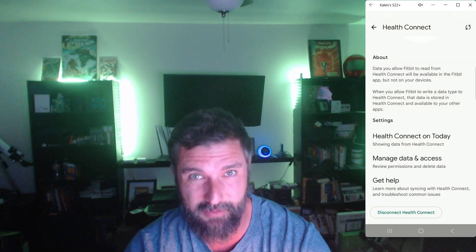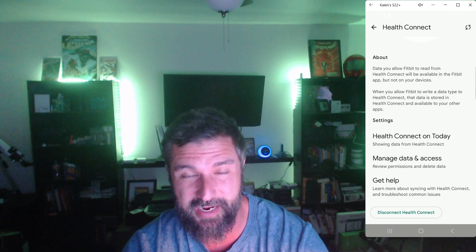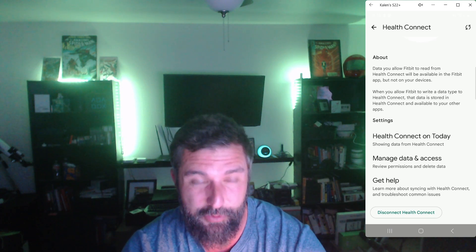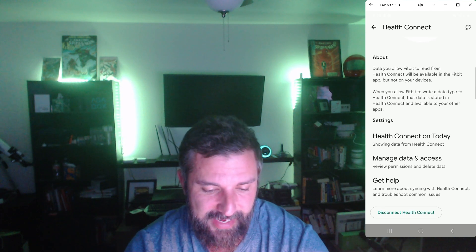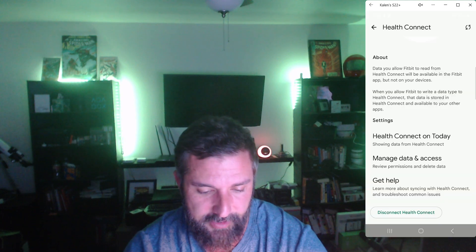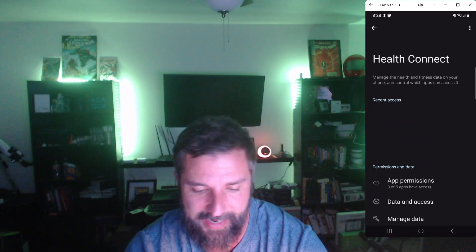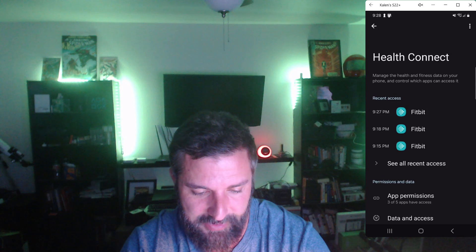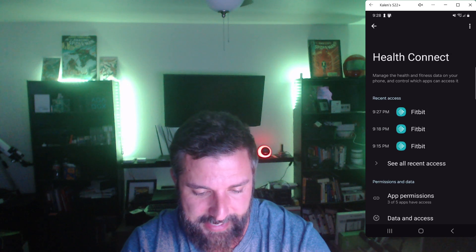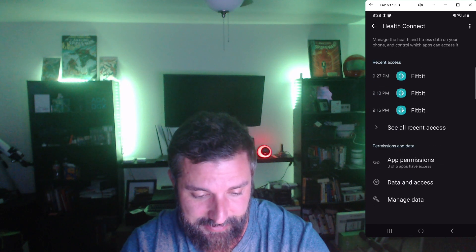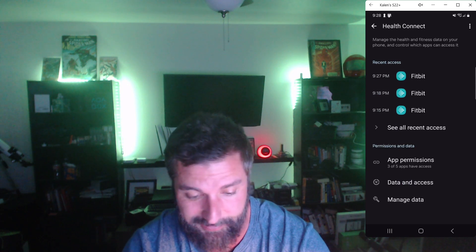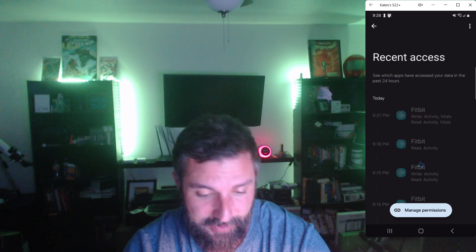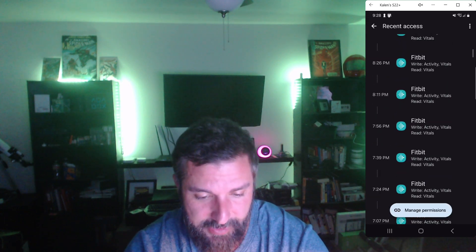If you use WhyThings, Cardio, or even Google Fit, there's data being passed back and forth. Under Managed Data and Access, you can see Fitbit has been reading and writing — it looks like every 10 minutes — and it does this all day.